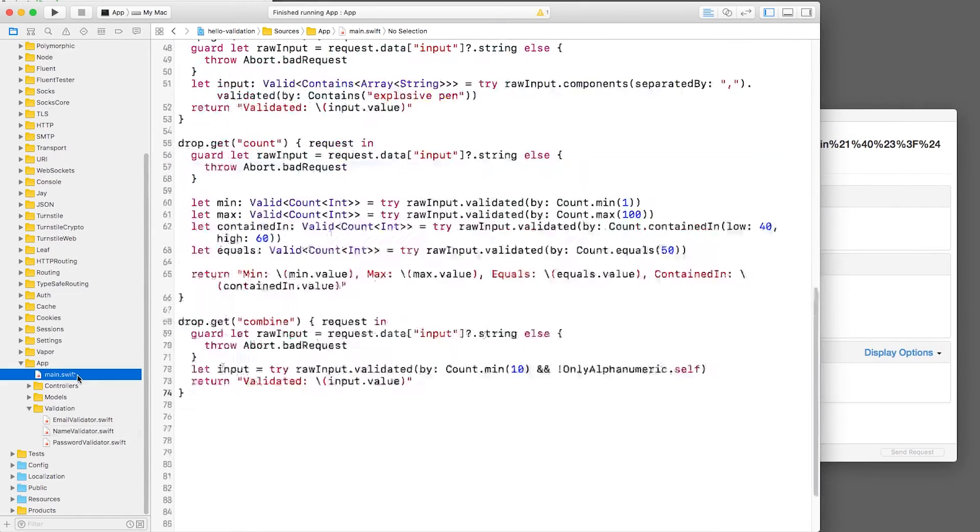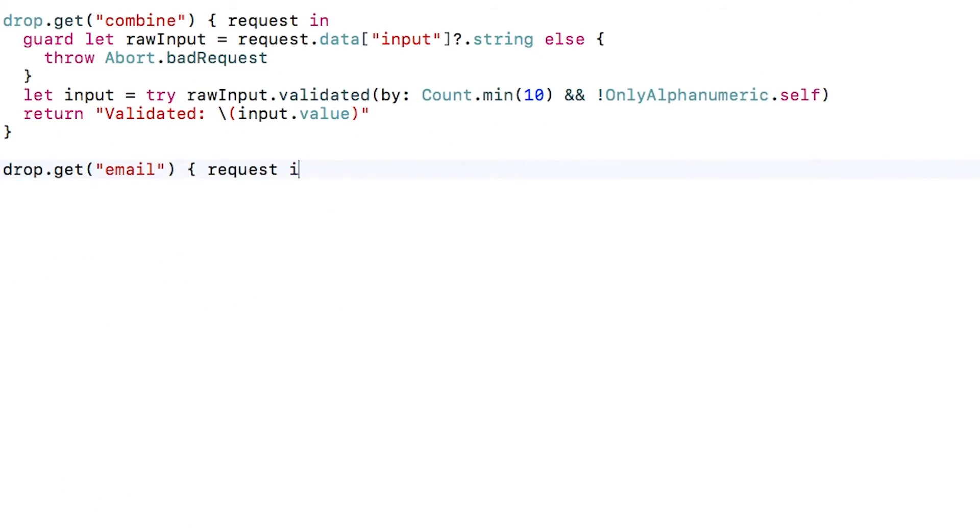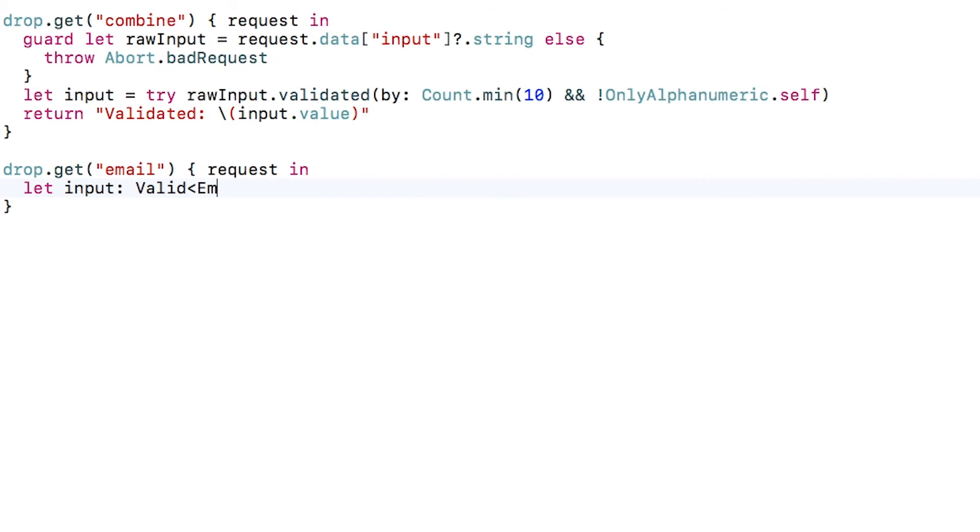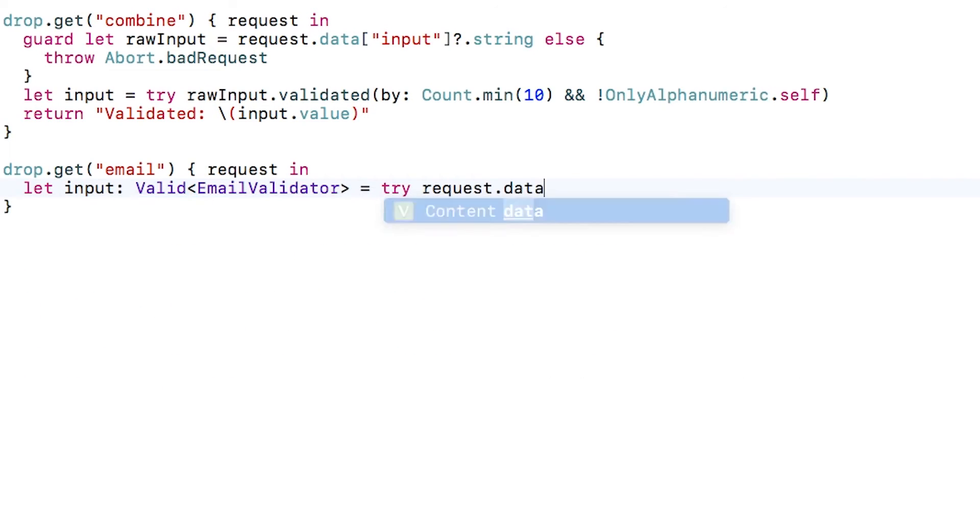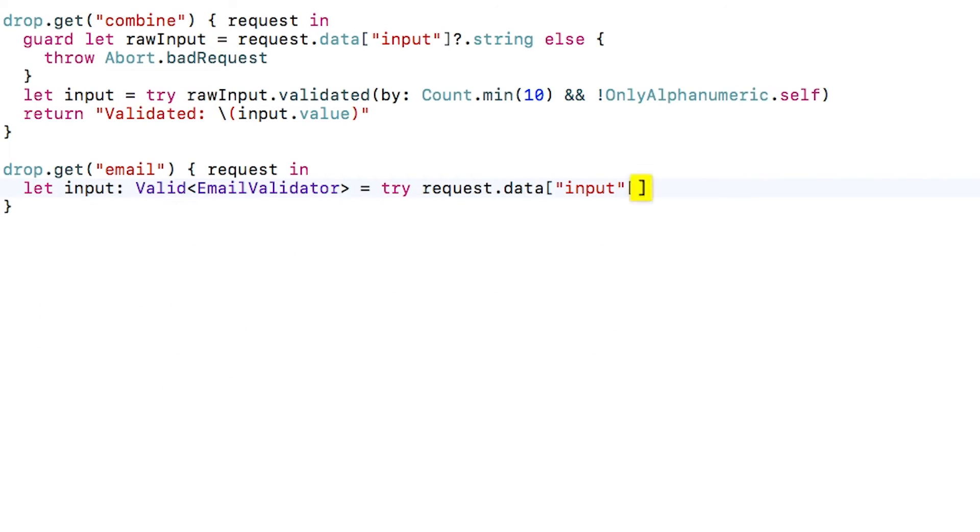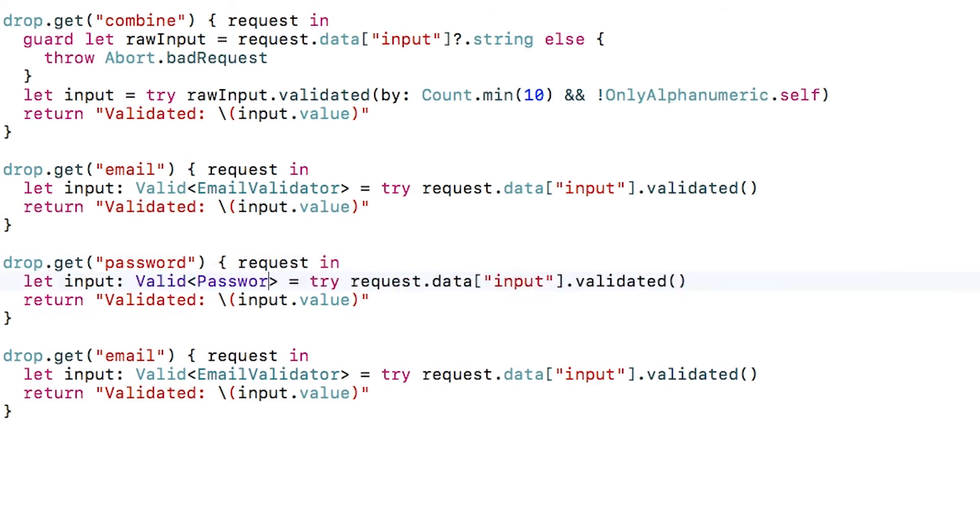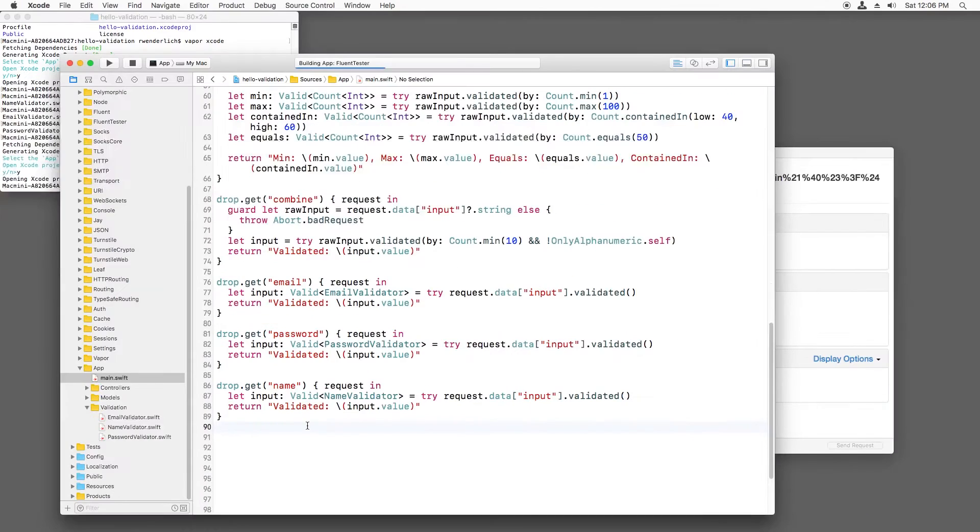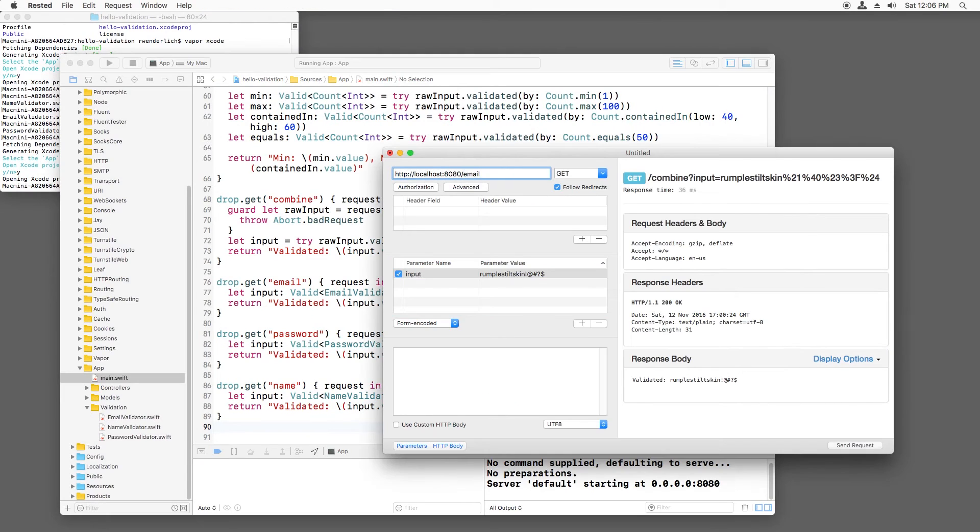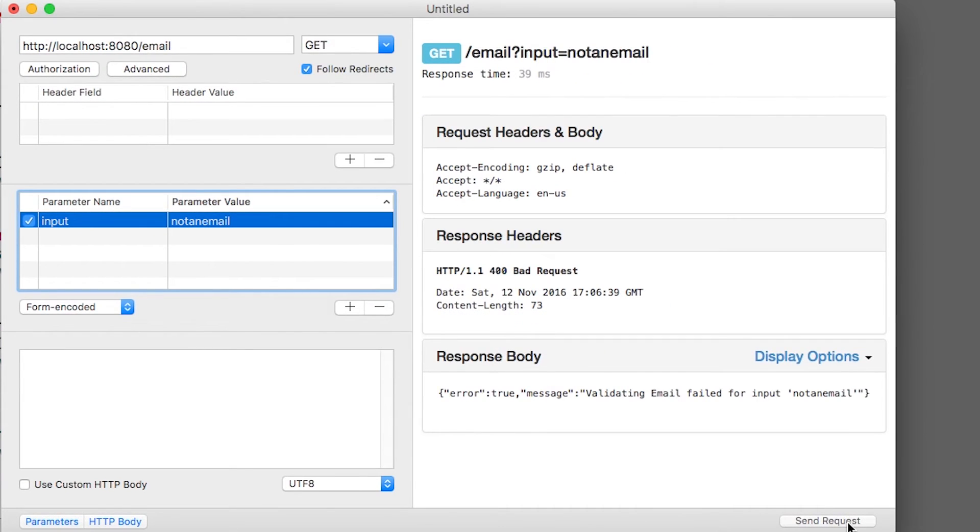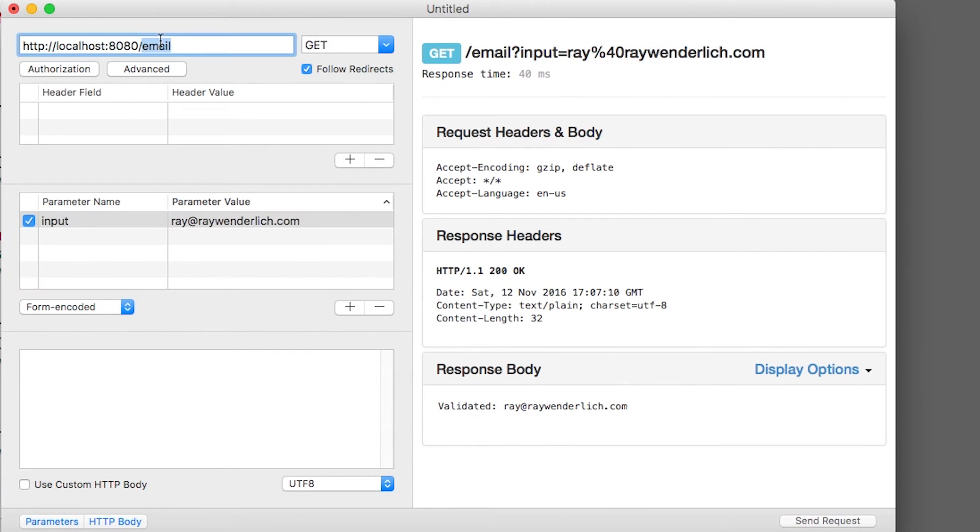Back in main.swift, let's add a few routes to test these out. They work exactly the same way as built-in validators. You use the valid generic type, setting the type parameter to the validator to use. If I build and run, I could try entering in an invalid email and it fails validation, and a valid email that passes.